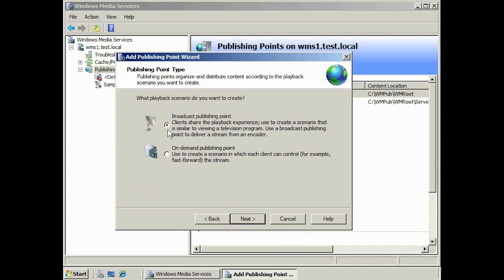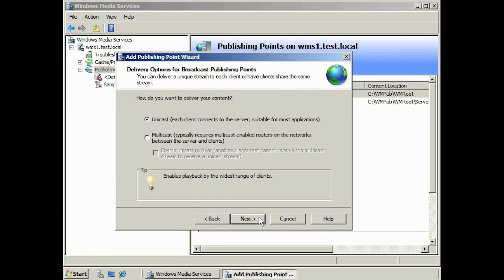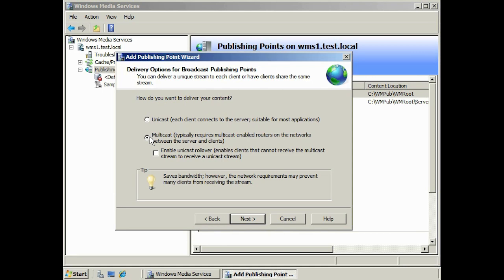Next you can select to create a broadcast or an on-demand publishing point. The broadcast option is used generally for live content and gives you the options for unicast and multicast. On-demand allows the user to select when they want to view the content and gives them options like fast forward and rewind. If you select broadcast, you also get unicast and multicast options. Microsoft also offers the option to enable multicast rollover — when selected, the server will switch to unicast if the client cannot receive the multicast, giving you the best of both worlds.